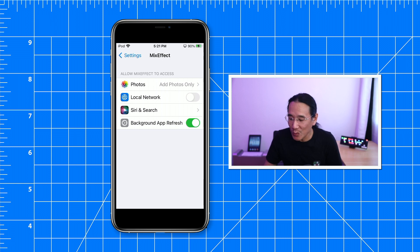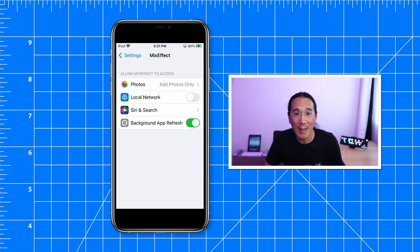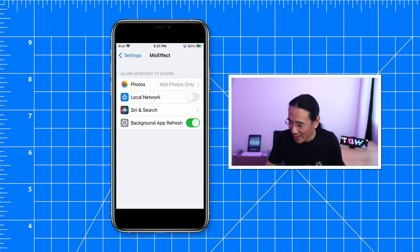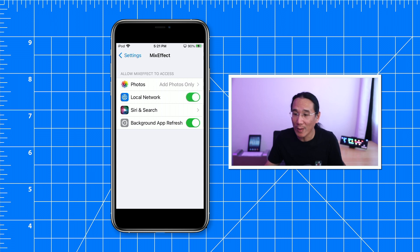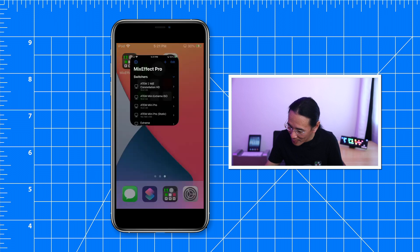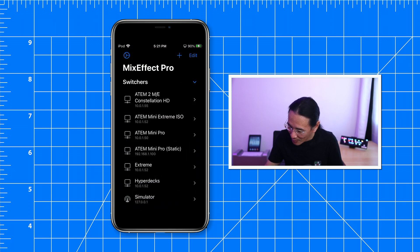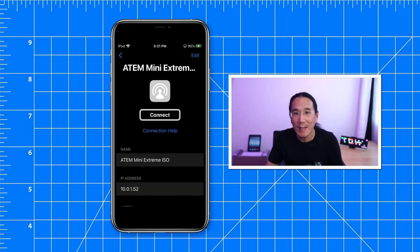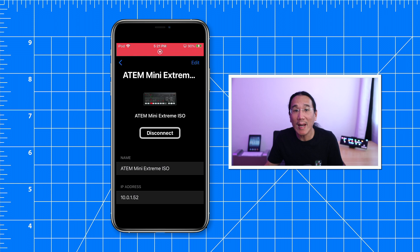If you did that, you need to go into iOS settings or iPadOS settings to MixEffect and toggle on local network. So now when we go to MixEffect and tap connect, we connect immediately.